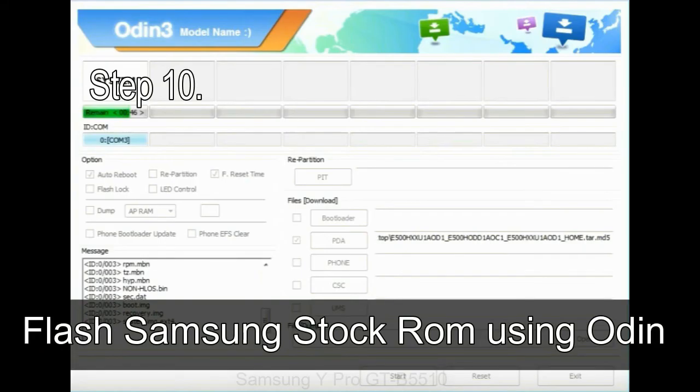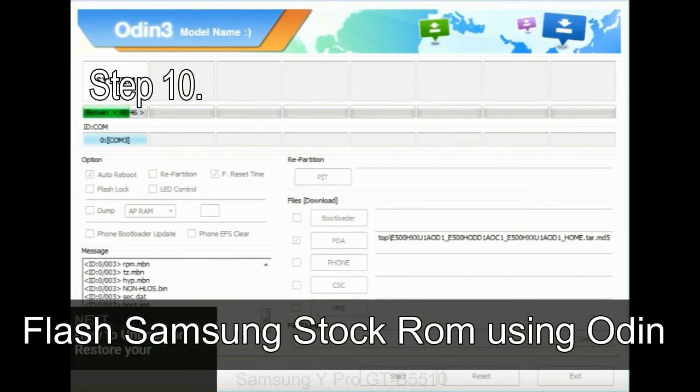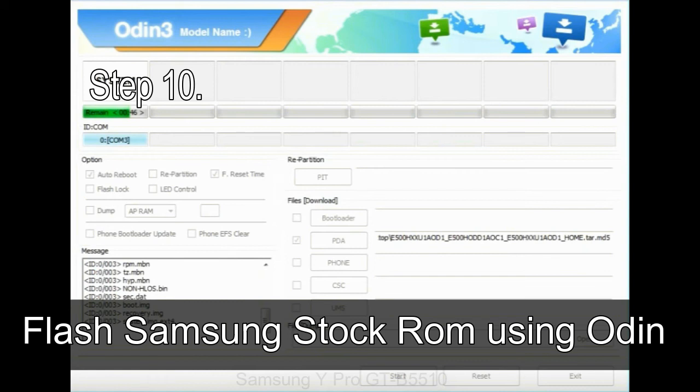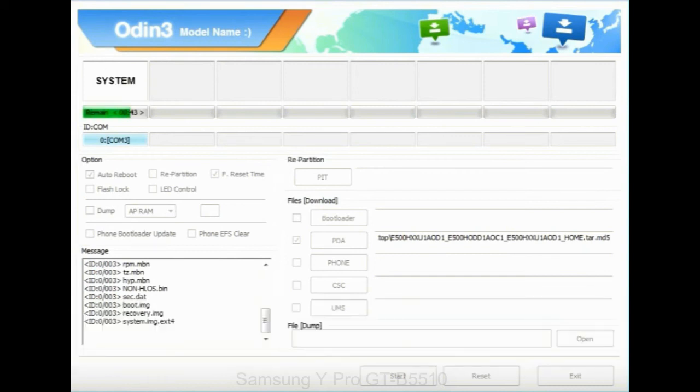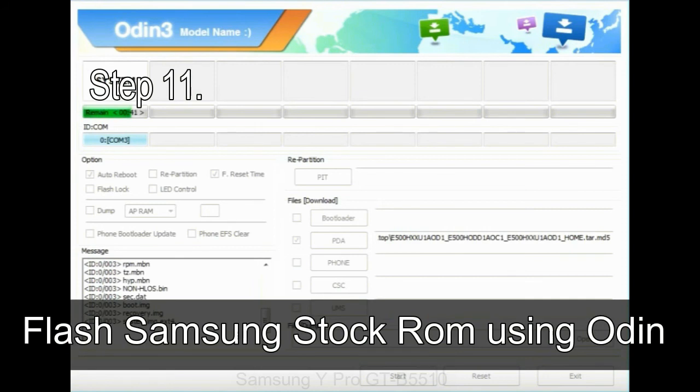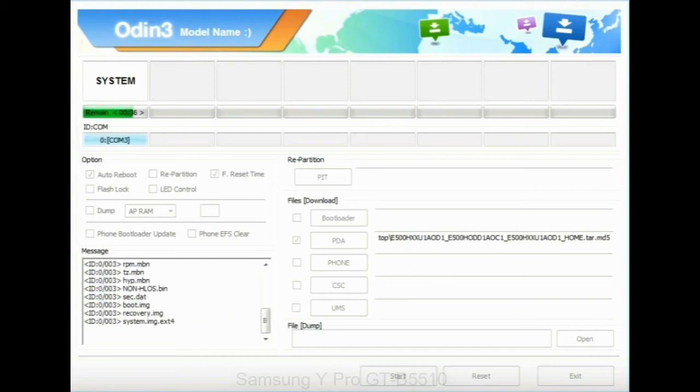Make sure that you do not mess up with checkboxes. Step 10: now, click on the Start button in Odin to begin the flashing process. Step 11: once you see the green pass message then remove the USB cable from the device. During this process, your device will restart automatically.